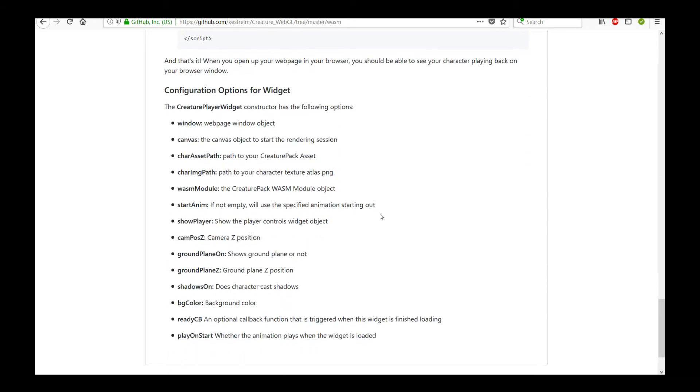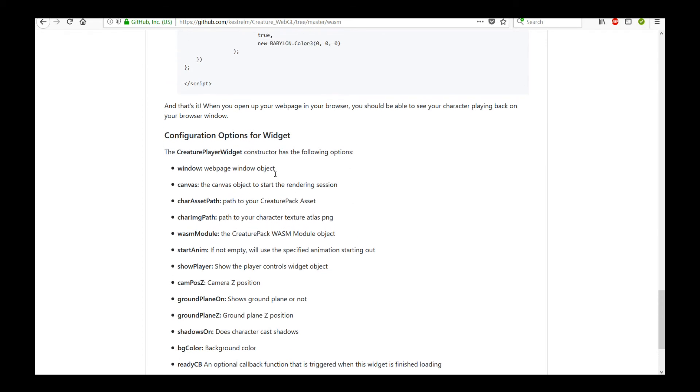Now there are additional options, additional options here that you can read through to see what you have. You can turn on the player, turn off the player, enable, disable shadows, move the character around and all that. Those are all options in the widget. So it's super convenient to use.